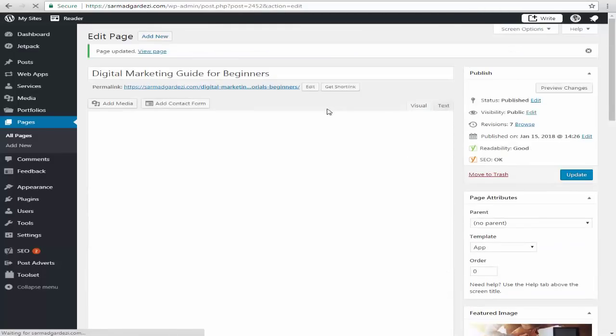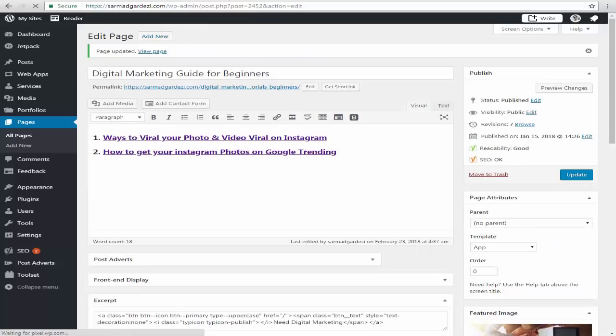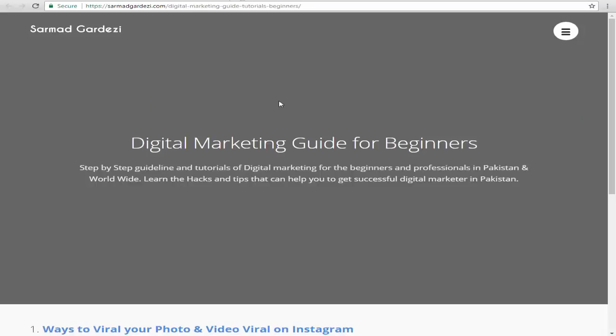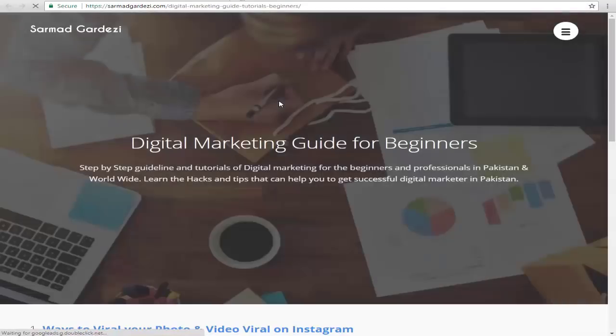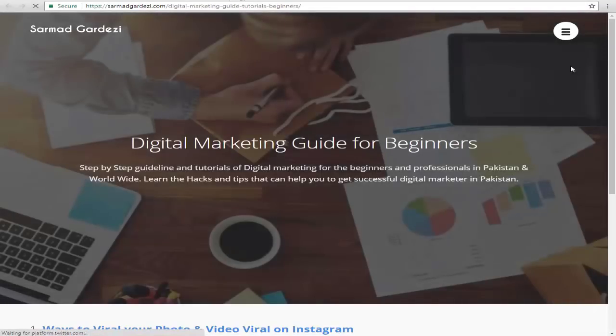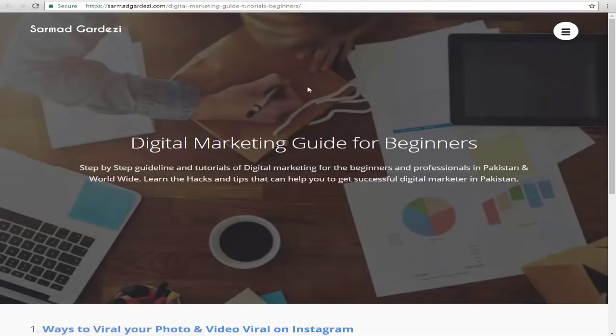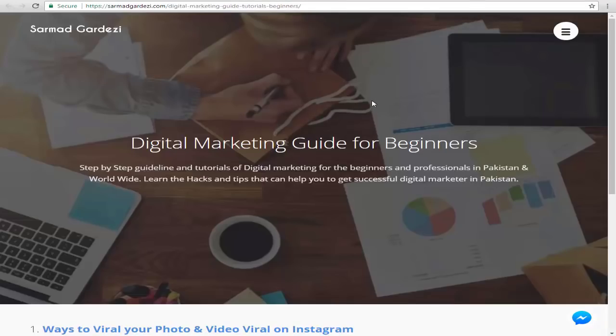Now I'm going back to my page and I'm going to refresh it. You can see that the background image is being placed and now the page is looking more impressive. Here we definitely need a featured image option to make our website look more impressive. So let's see how you can enable this option into your WordPress website.